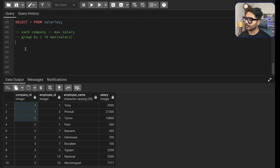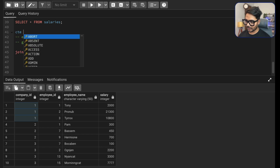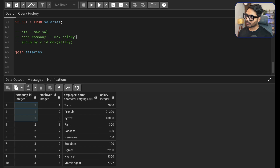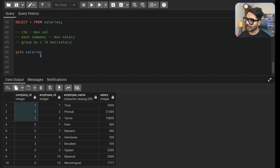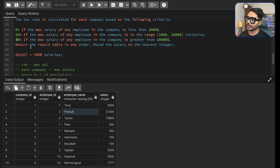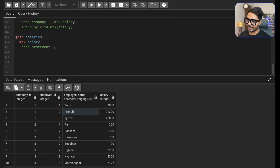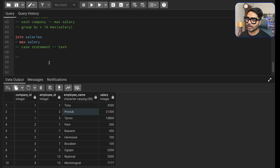Once we have that, I'll join with the main salaries table. I'll save the max-salary query in a CTE called max_sal. This CTE will have each company and its maximum salary. Then I'll join it with the salaries table so that each employee record also carries the max salary of their company — along with company ID, employee ID, employee name, salary, and max salary.